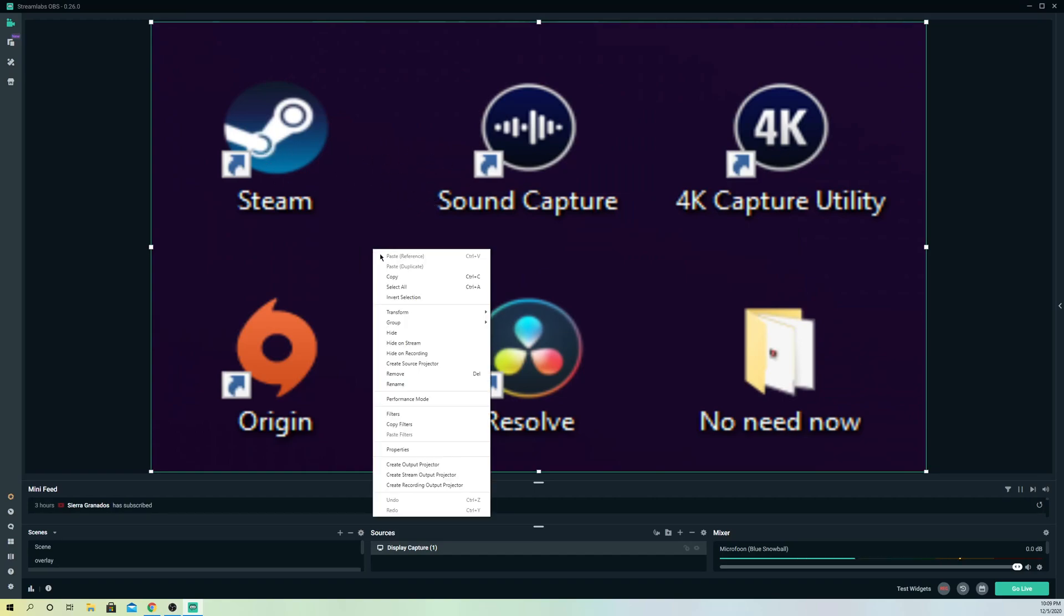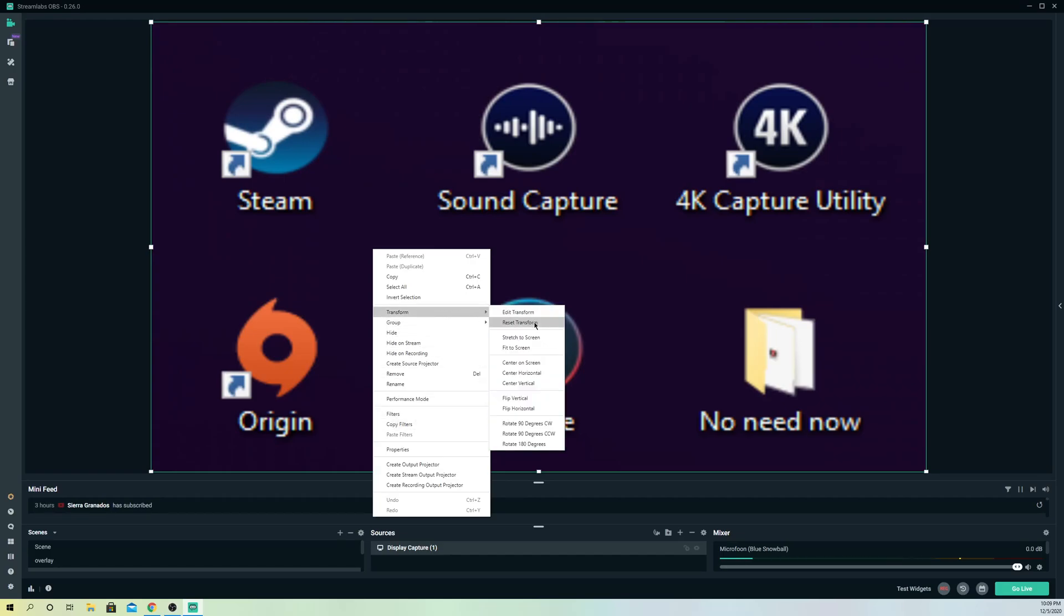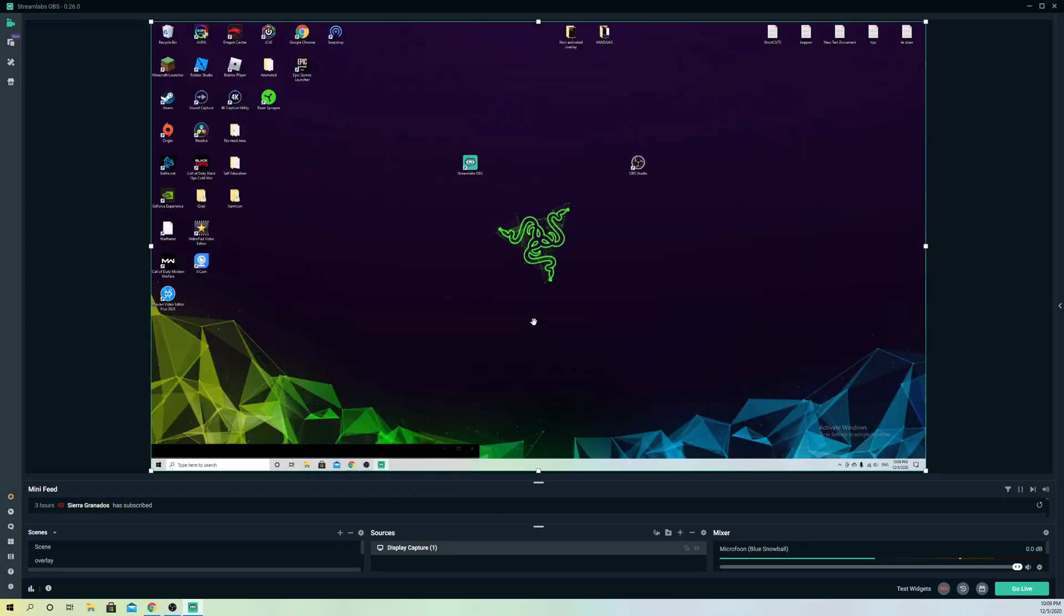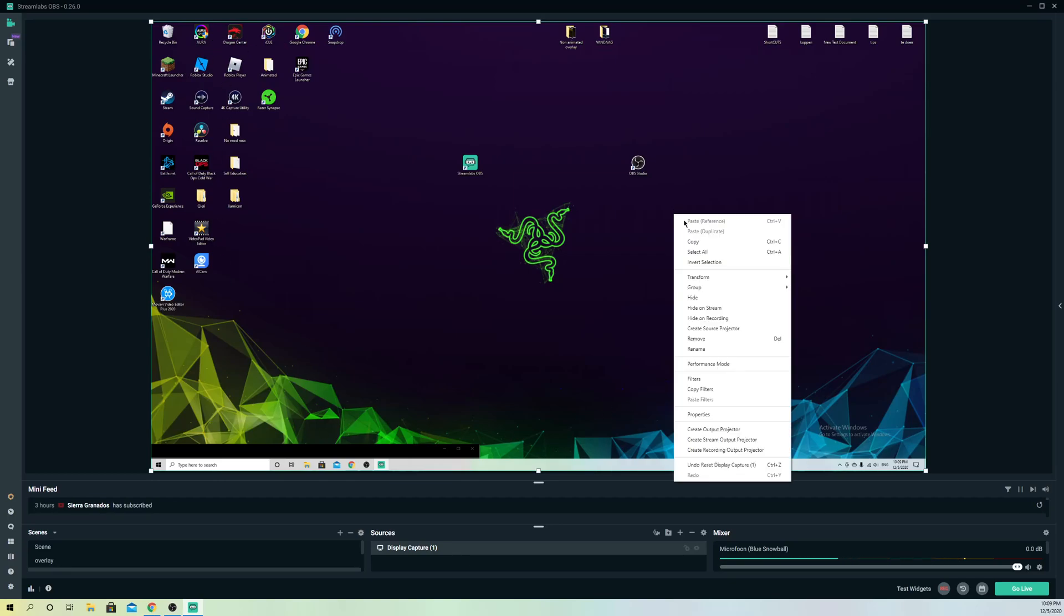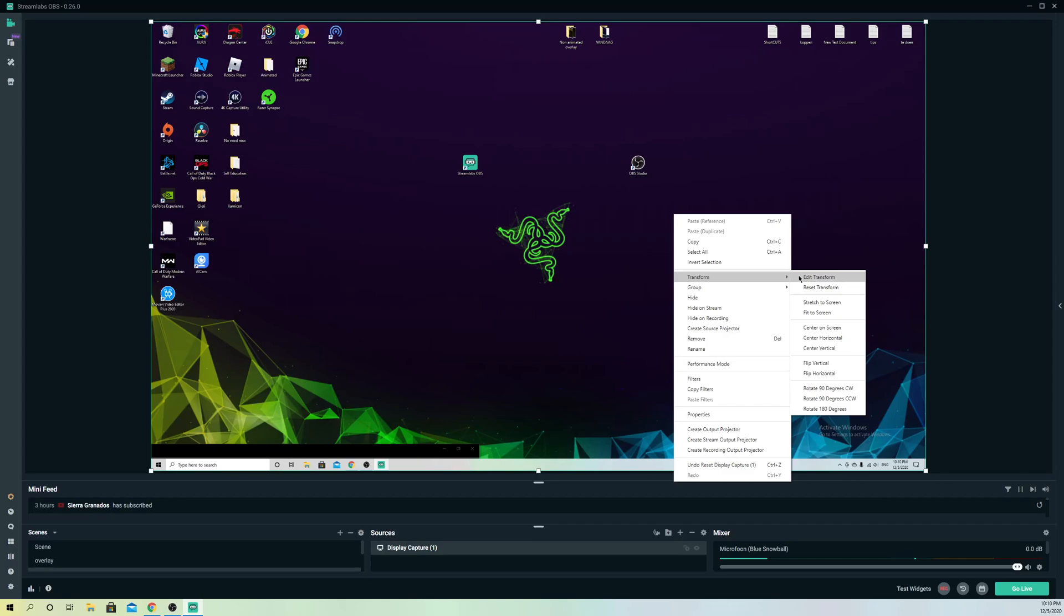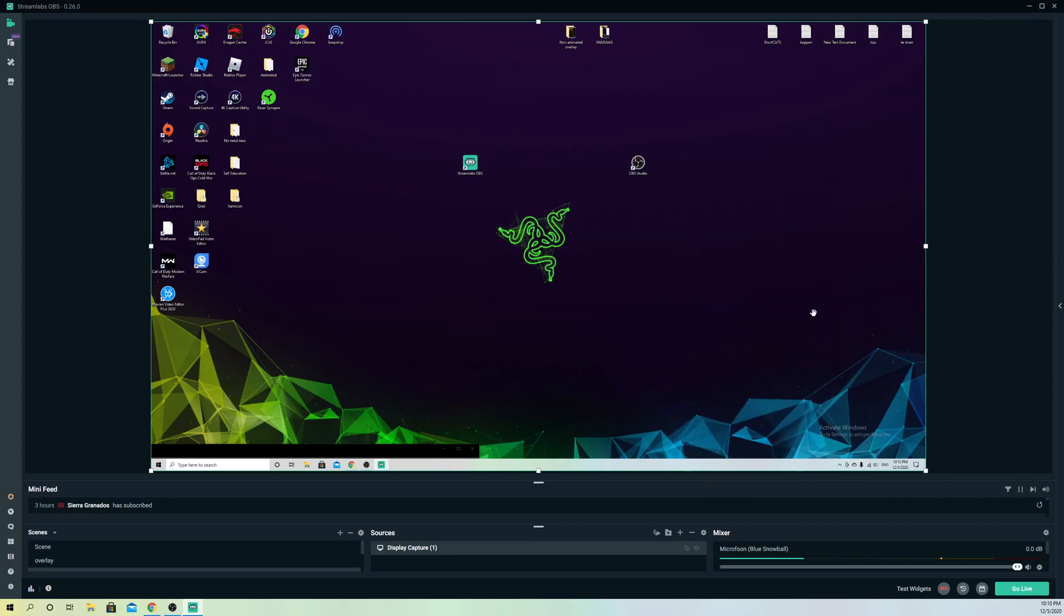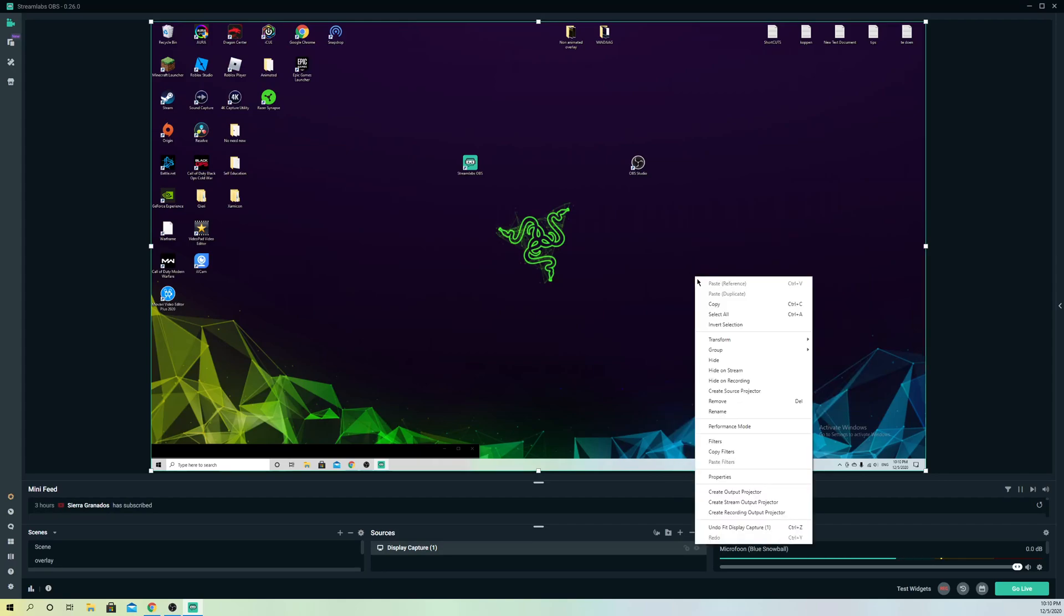What you can do is right-click, go to Transform, and select Reset Transform. This should get your screen back to normal. If that doesn't happen, you can go to Transform again and select Fit to Screen. You can also try this option out.